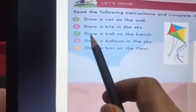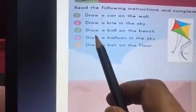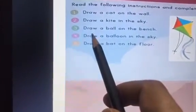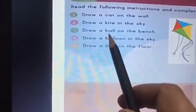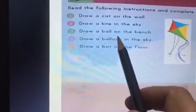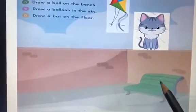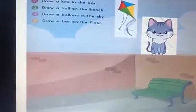Now let's move on to the third sentence. Draw a ball on the bench. Where's the bench? Can you see the bench? Yes, it is right here. So you have to draw a ball on the bench. So here's a ball on the bench.